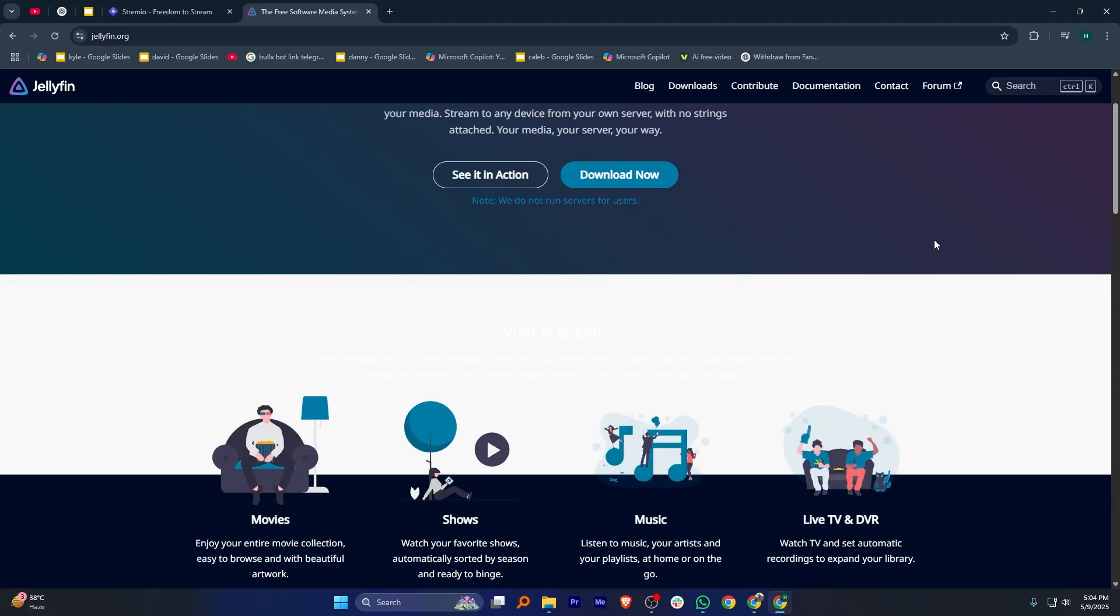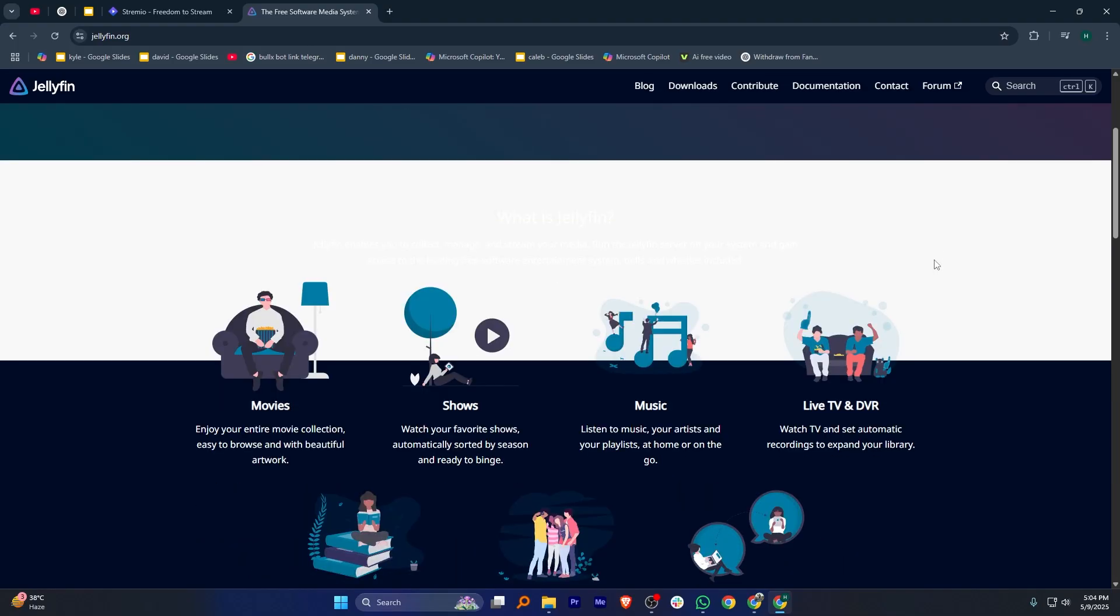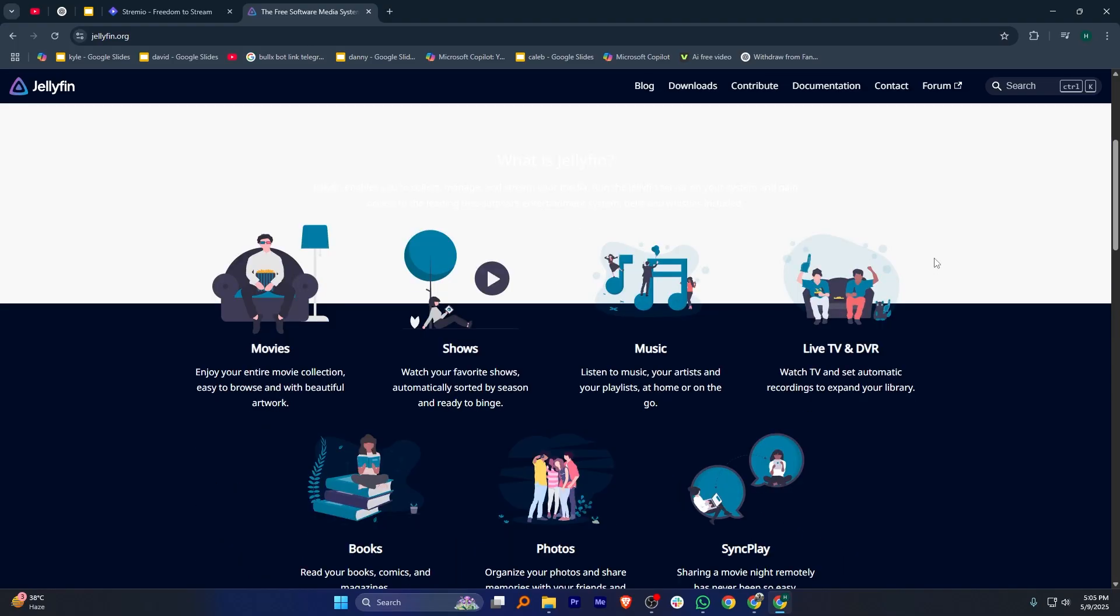It gives you full control over your library without ads or subscription fees. It's a great choice if you prioritize security, scalability, and low cost,